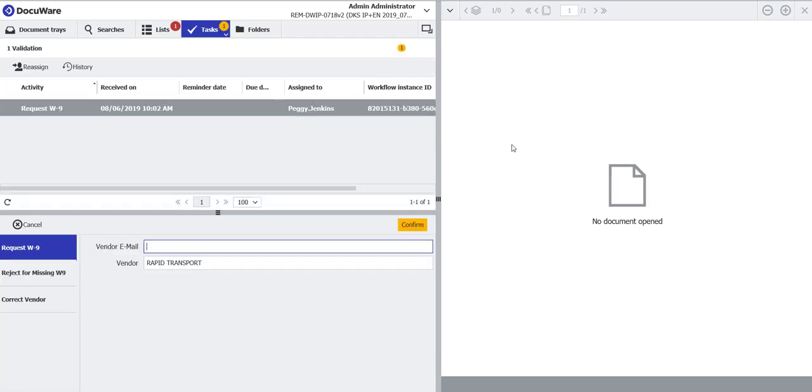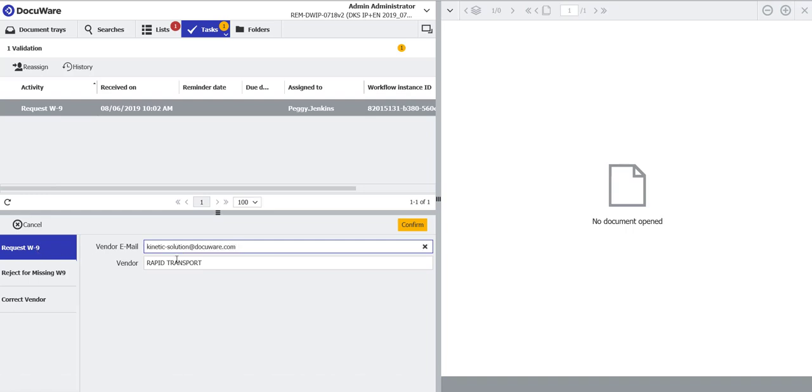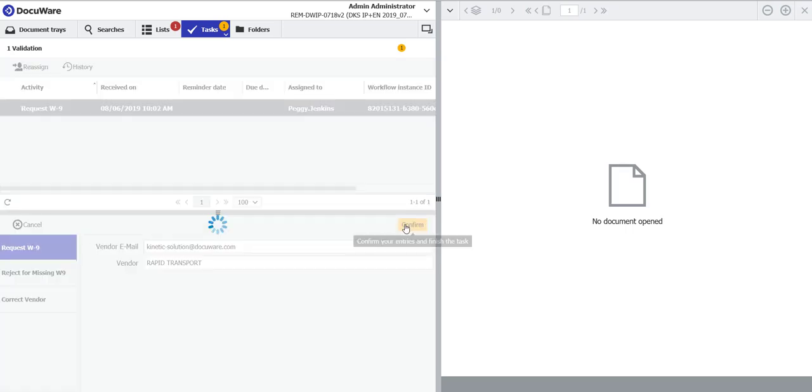A task has been generated that would request the W9 from that vendor via an email. So all we need to do is provide an email address for this vendor, and then click Confirm. And what that will do is generate an email to them.